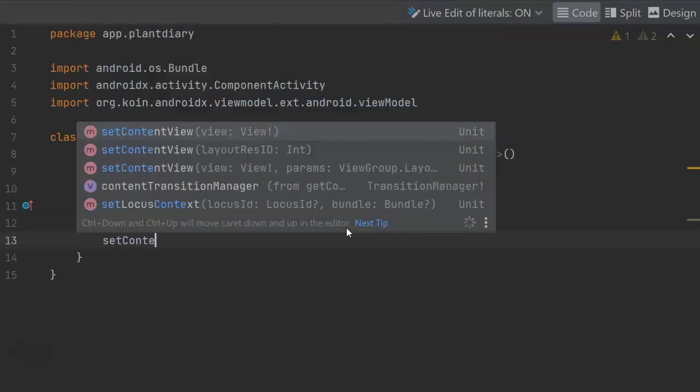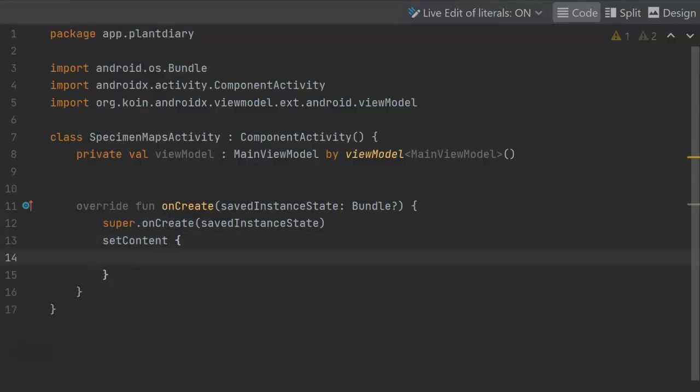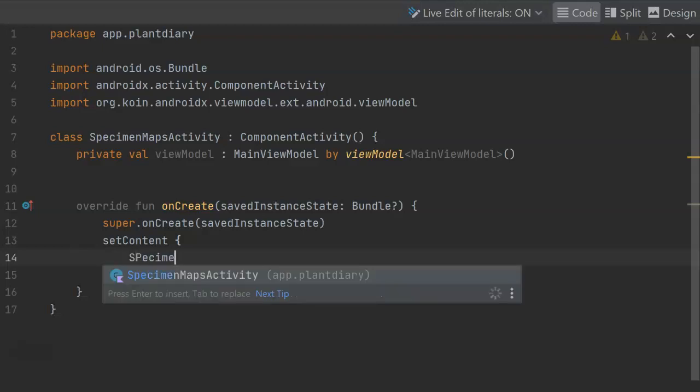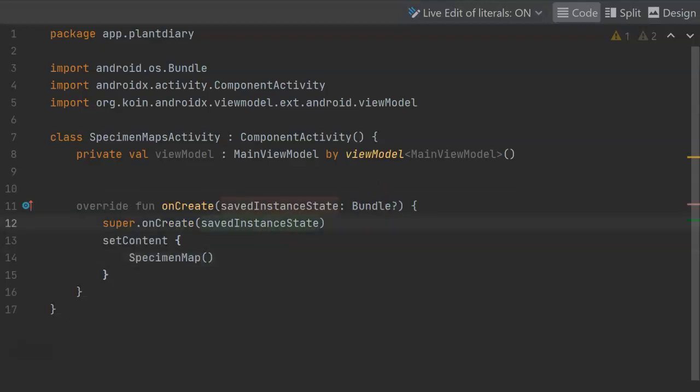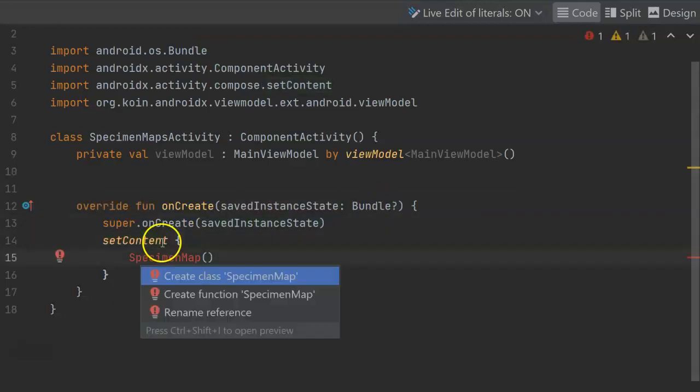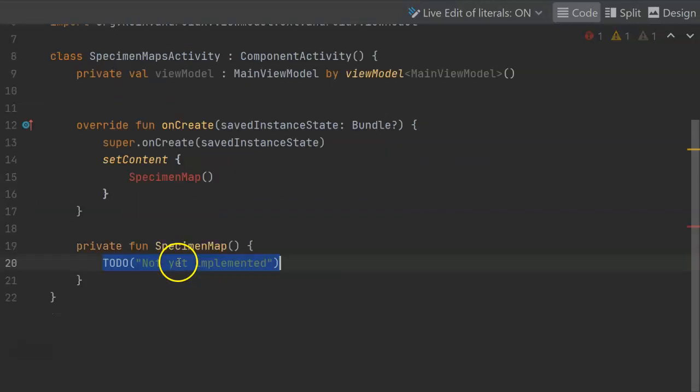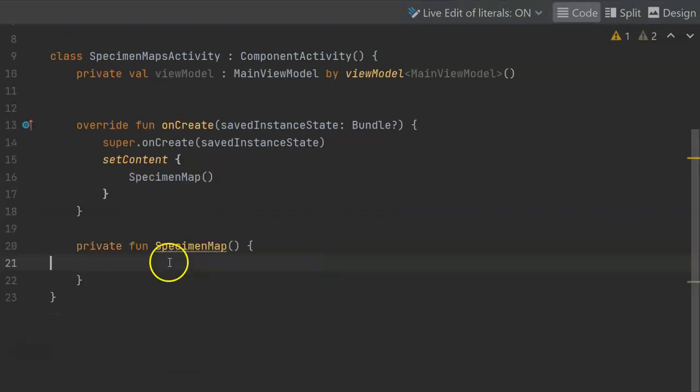Now we need to have our onCreate start the composable functions that will draw our user interface. So let's start with set content. And then within that, let's call a new composable function specimen map. Import and create function. Within specimen map, let's start creating our Google map.